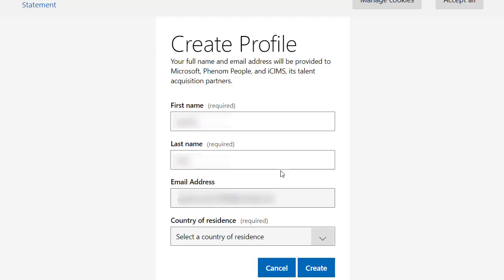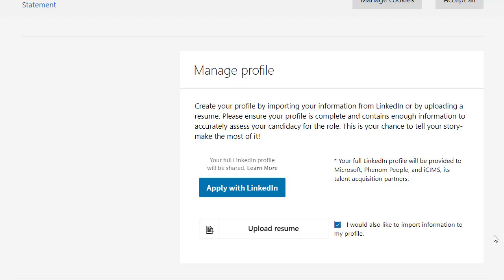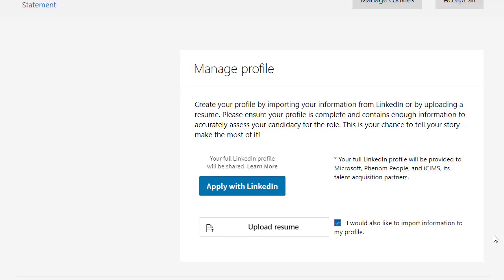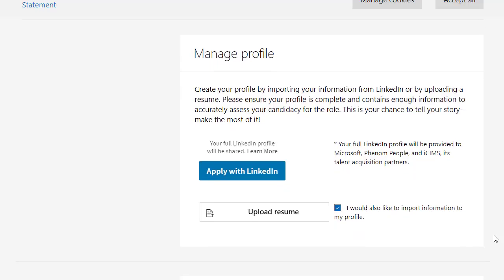Click on Yes. Then you have to create a profile. You have to add in your first name, your last name, your email address, and your country of residence. Select your country of residence from the drop-down list and then click on Create. After creating your profile, you have to add in your information.